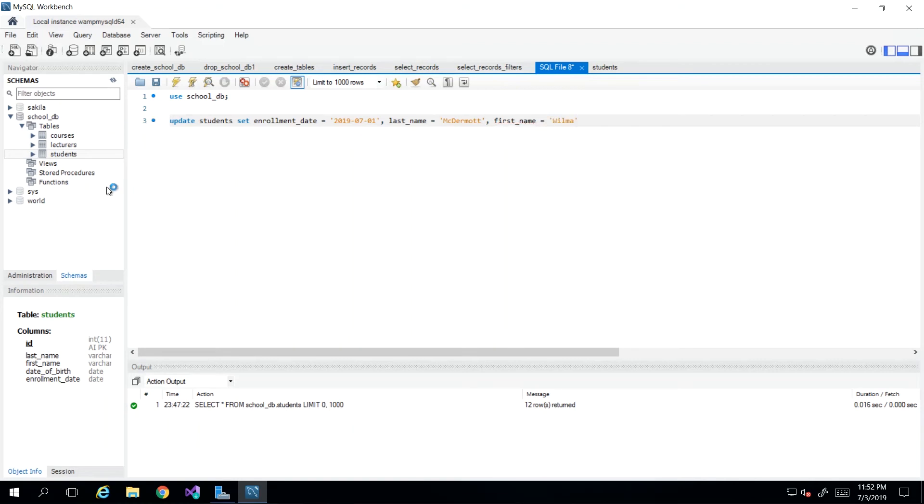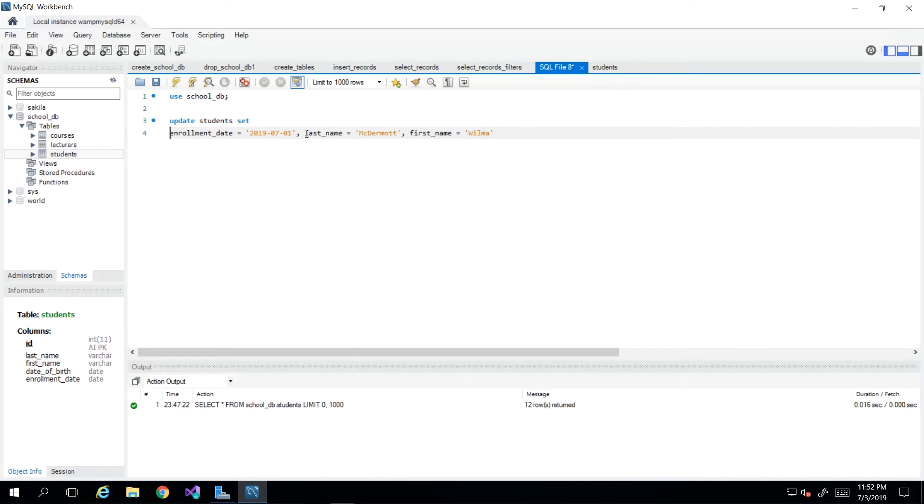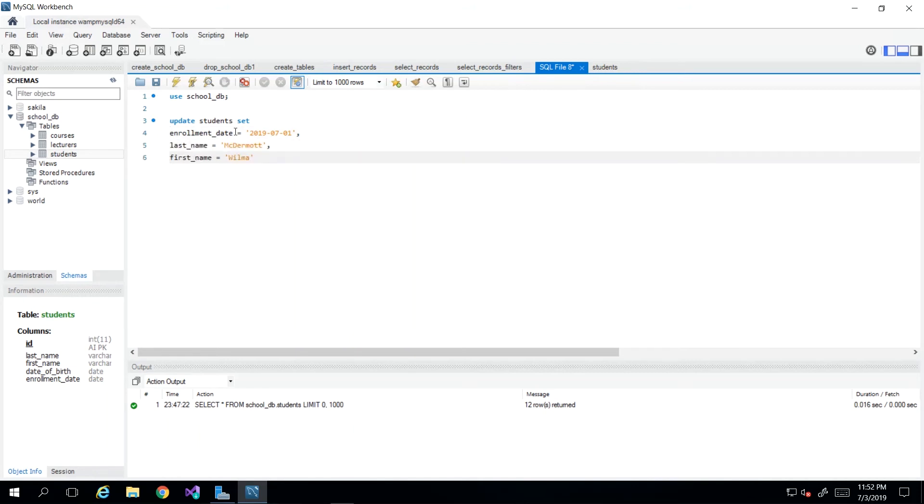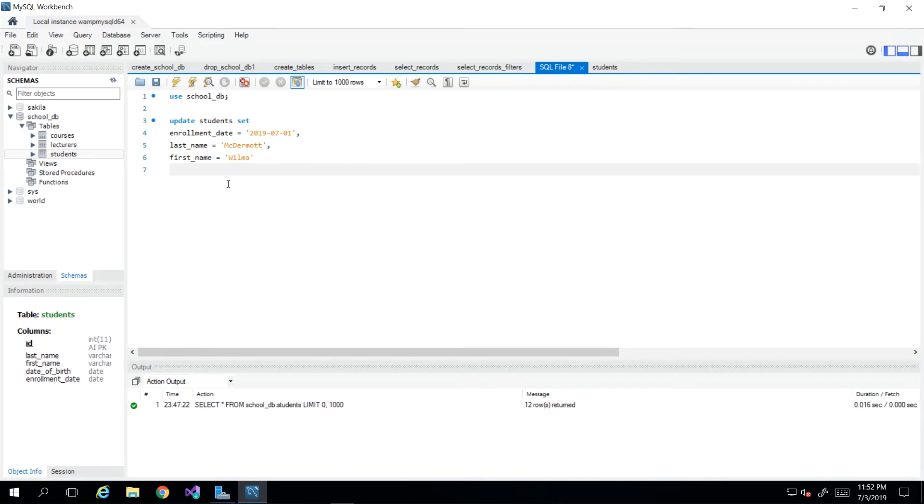So I'm just showing that you can specify as many columns as you wish to be updated. And I'm just breaking the line so we can see here. And then just to drive home the point, you need to specify which one of the records you wish to update before you run this command.